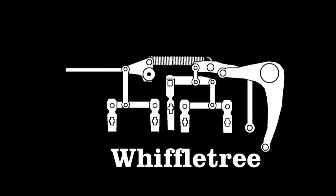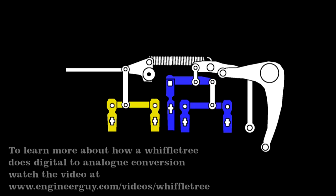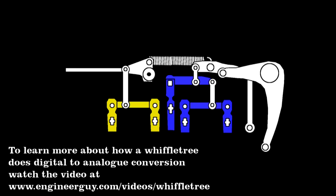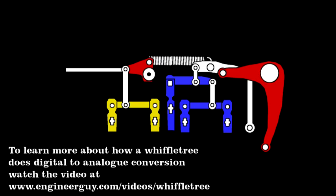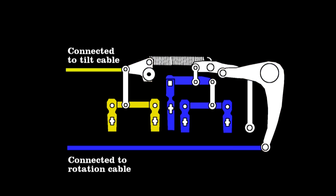It's based on an old device called a whiffle tree. It's a contraption that distributes force evenly through a set of rigid linkages. Here, the typewriter keys pull on the colored tabs, which the whiffle tree translates into a precise rotation of these pieces, which in turn tug on the two cables I showed earlier.